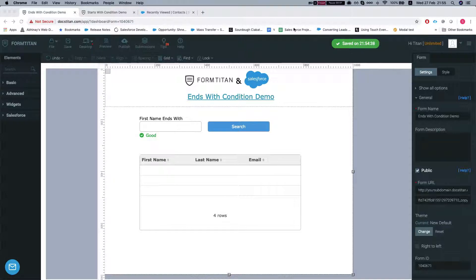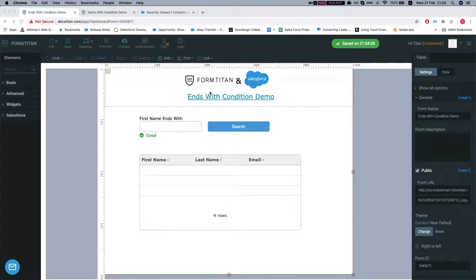Hey there Titans! Today I'll show you how to use the ends with condition in Form Titans. So what we'll do for this example is very simple.